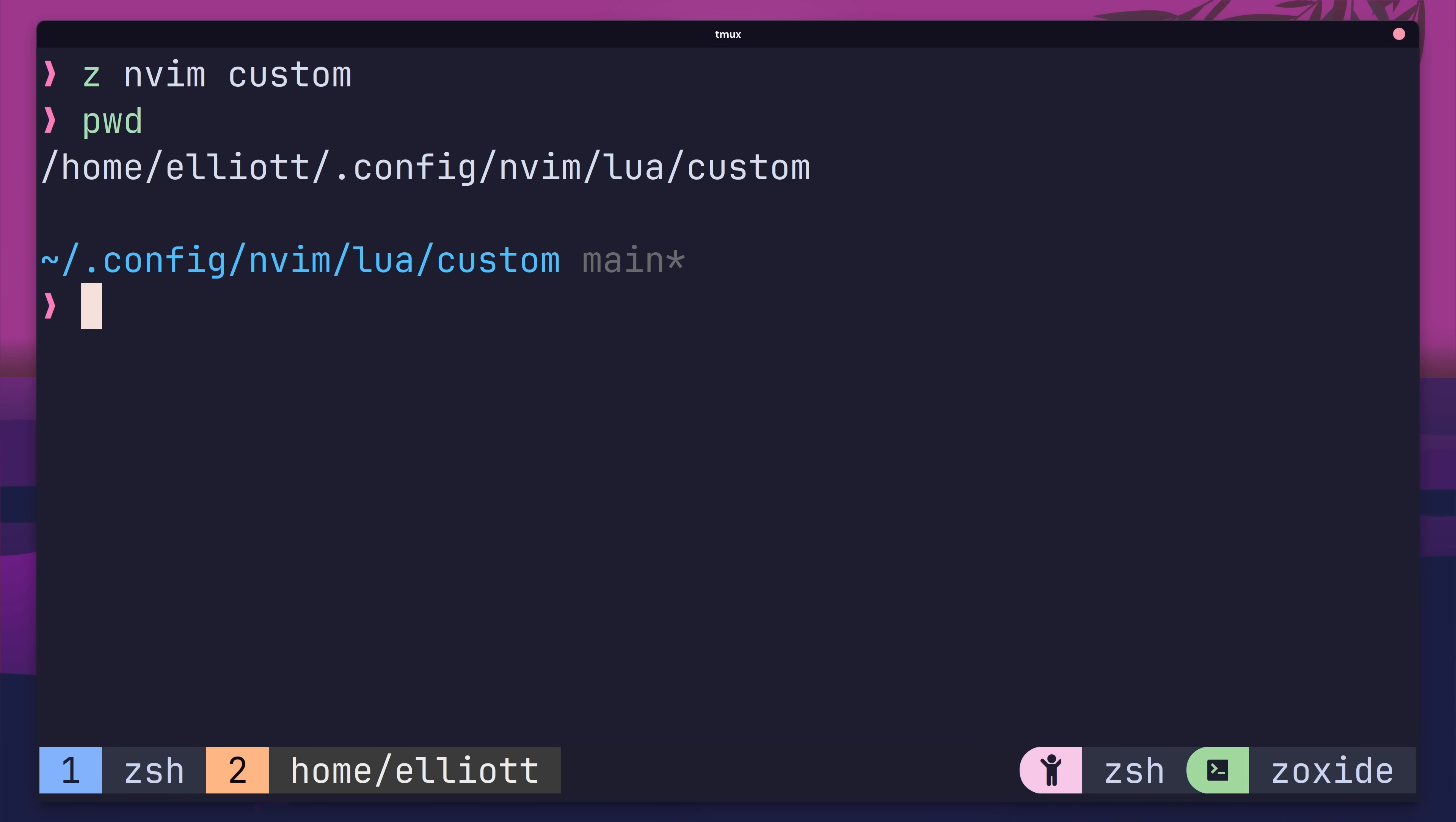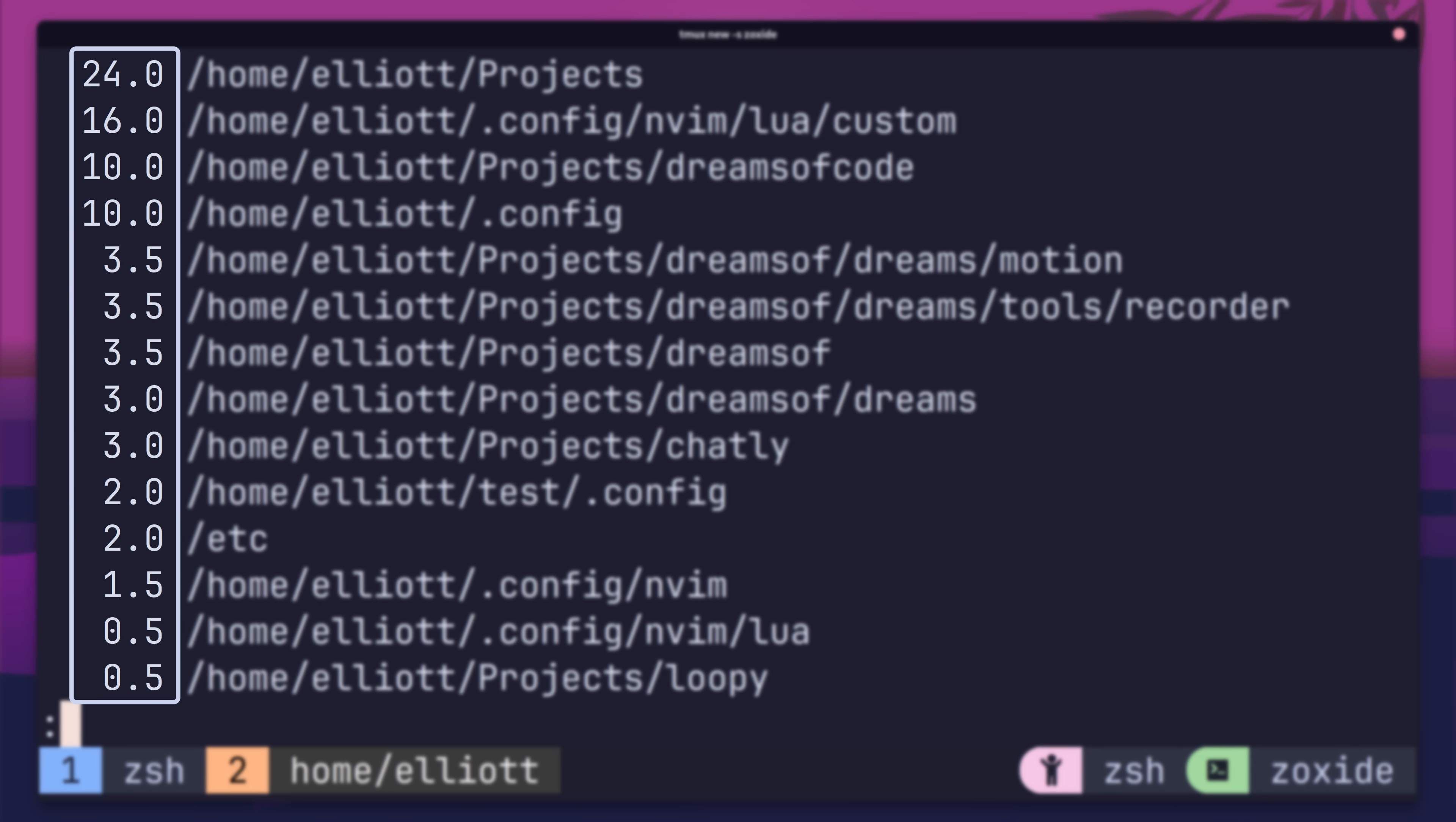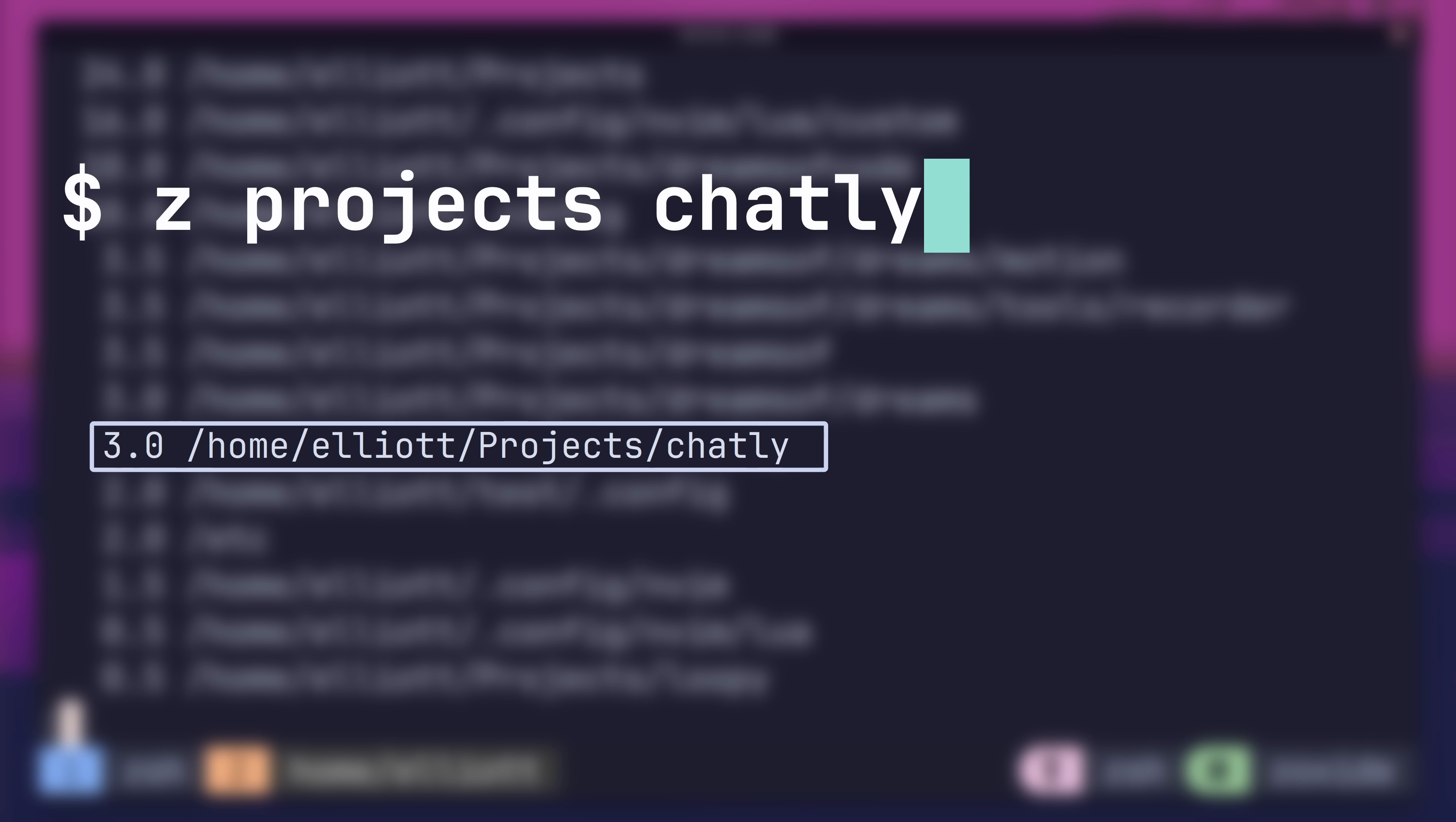So how does it work? Well, as I've been navigating around, Zoxide has been working in the background, adding weights to my most frequently visited paths. This means that if I want to jump into a directory that I've already visited with Zoxide, I can do so using path fragments rather than specifying the entire thing.